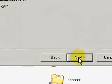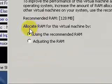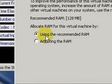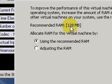Do you want to adjust the RAM? Right now I'm using the recommended RAM, which is only 128 megabytes, but for this it's going to be fine. Click next.